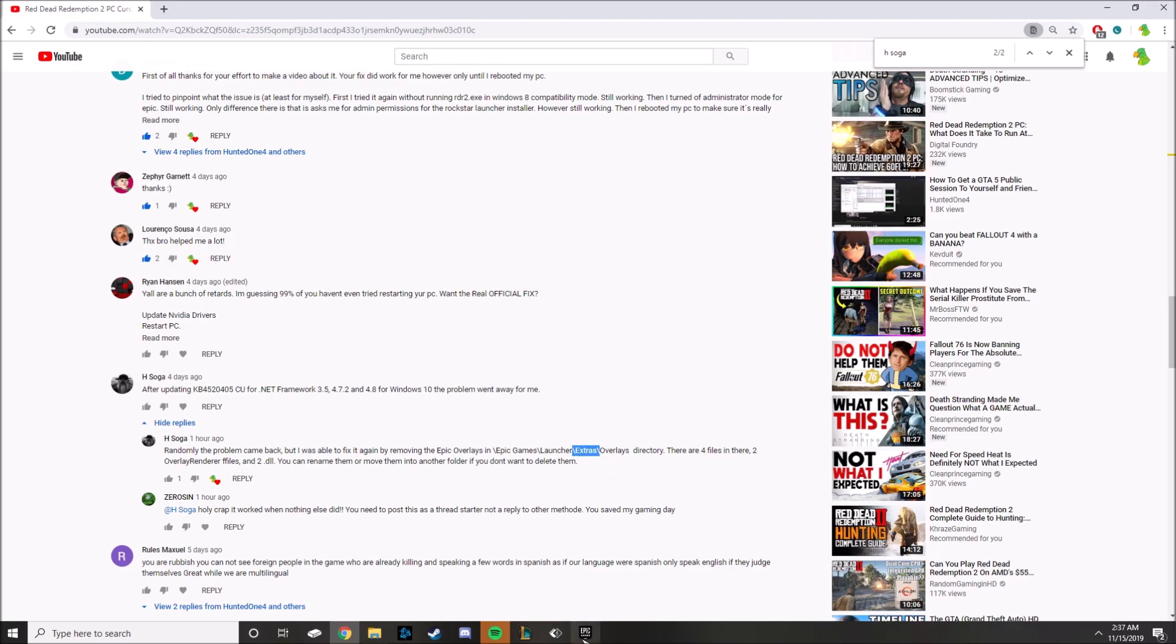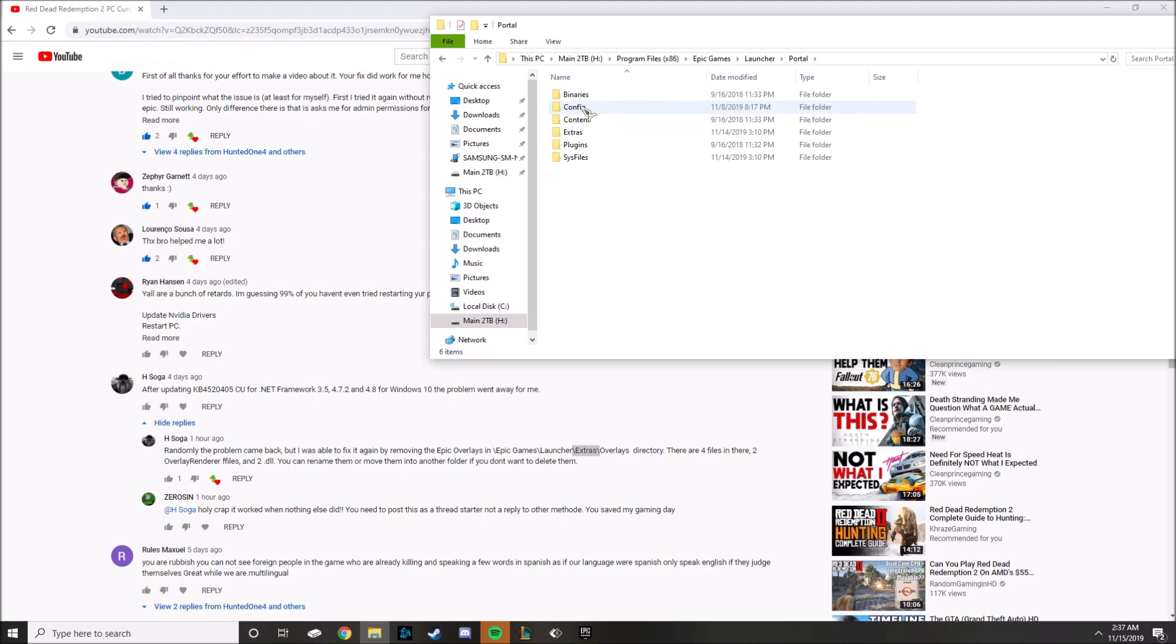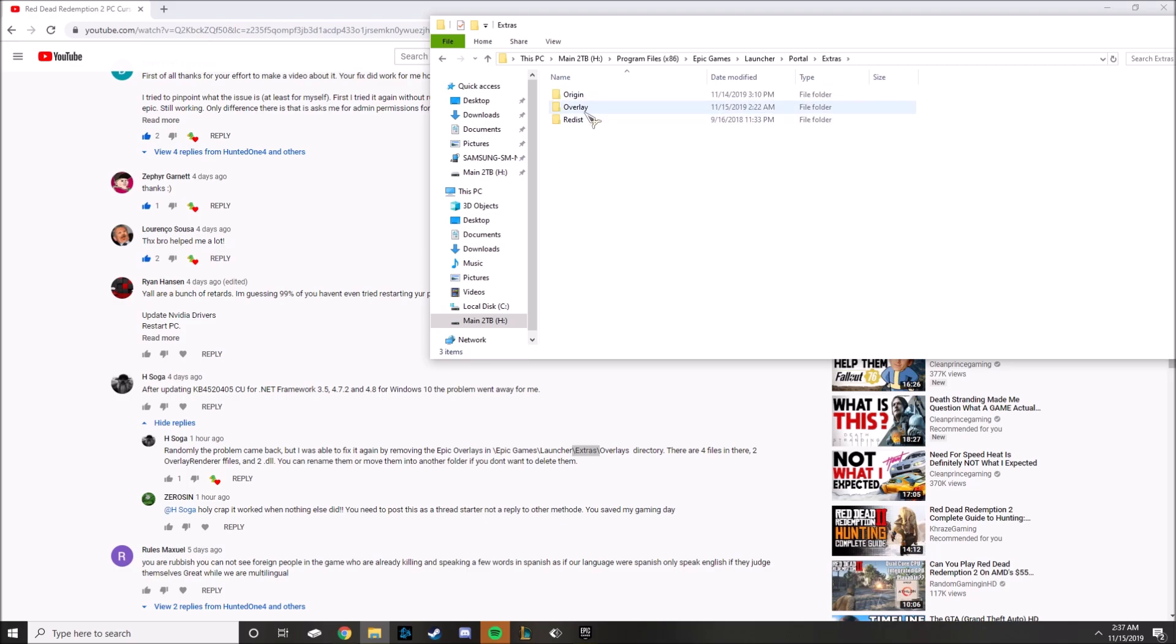Now his next file says Extras, mine is not like that but I wouldn't panic, check your under portal and Extras will be right here. So you go into Extras and then under Overlay. Now there is supposed to be four other files here, there's gonna be two executables and two DLL files. I deleted them, I'm stupid, I didn't think about making a video on this, I kind of just deleted them and got rid of them without thinking.